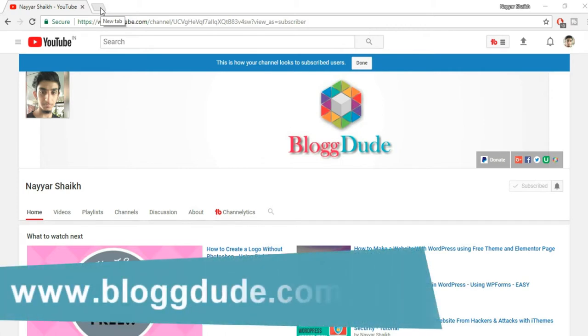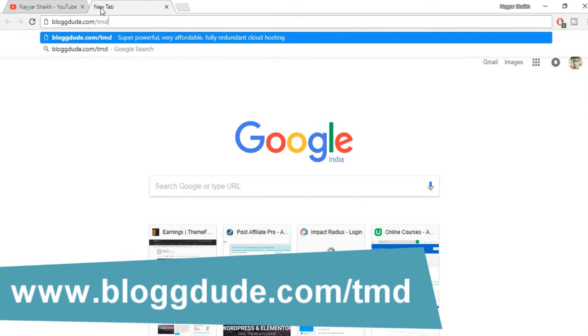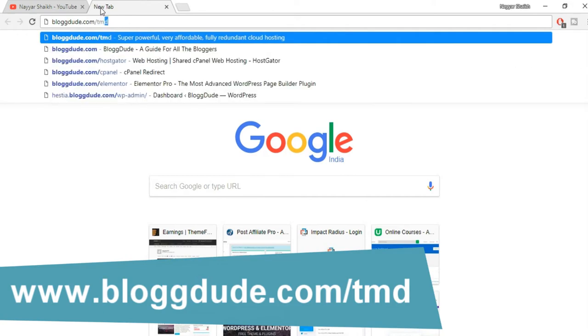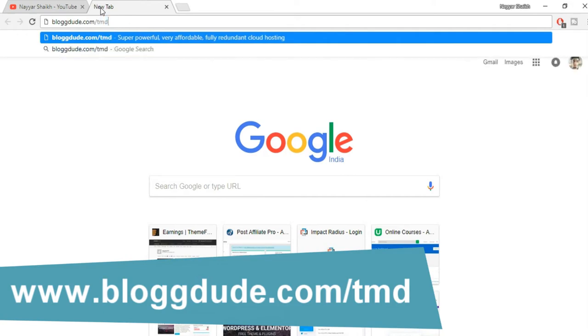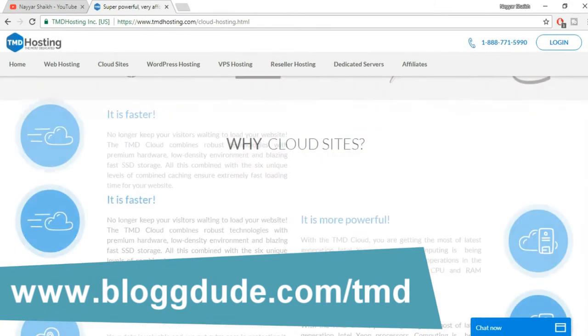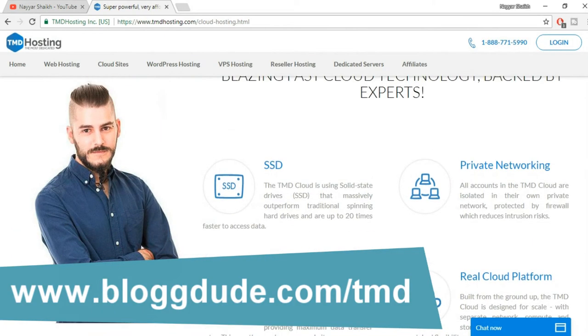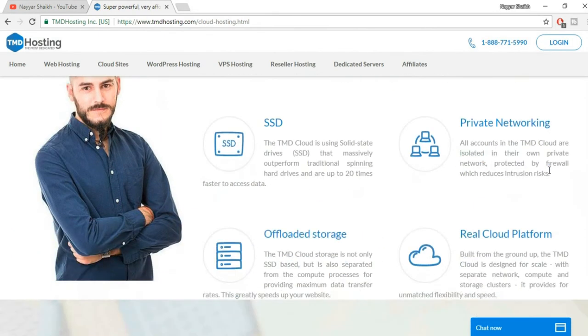Open a new tab, type in blogdude.com/tmd and press enter. This is the TMD cloud hosting page. Let's scroll down. You can read everything about it - the SSD space, private networking, all the features that it offers.